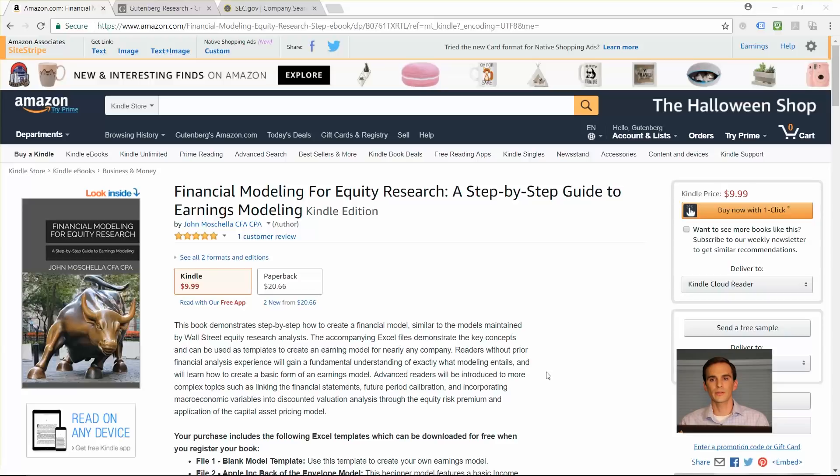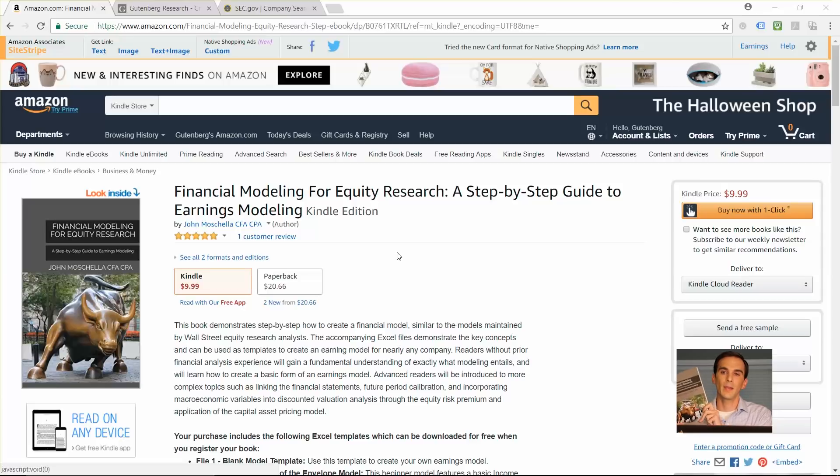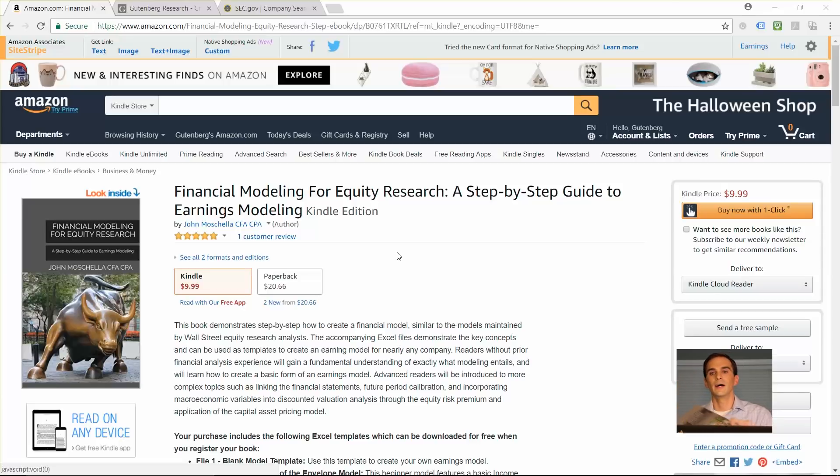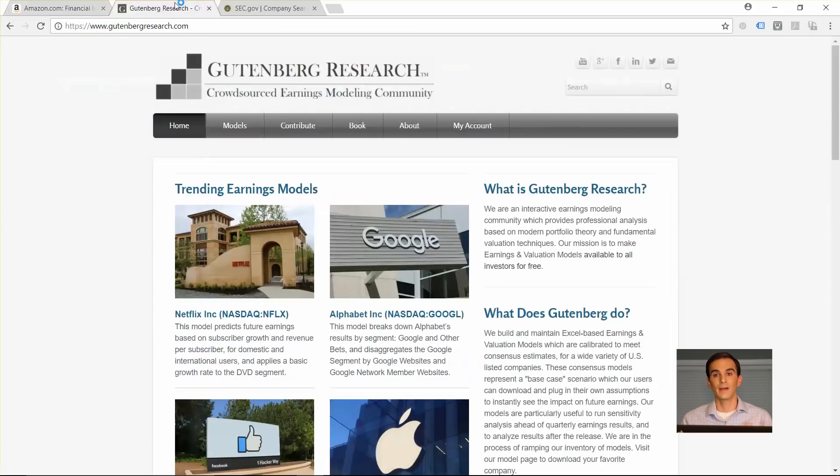If you haven't actually ordered the book you can get it on Amazon.com as an e-book or paperback. Both versions are identical, it doesn't matter what you choose, they both come with the Excel files and that is the key.